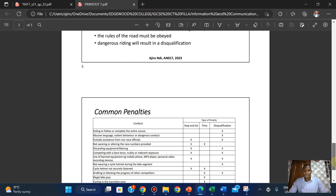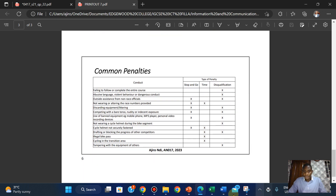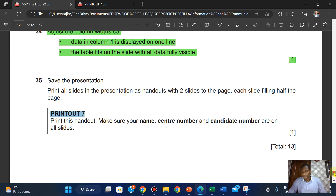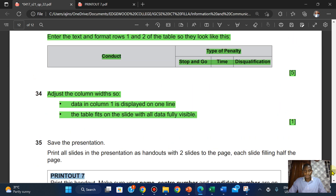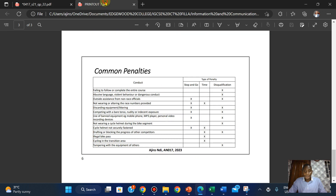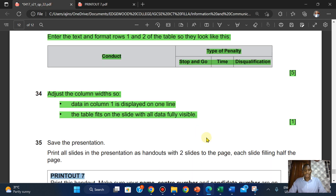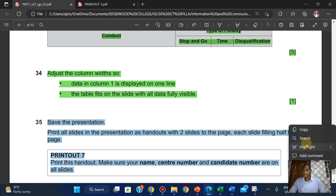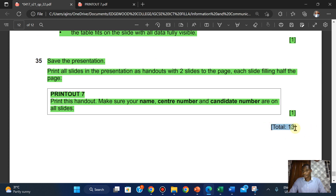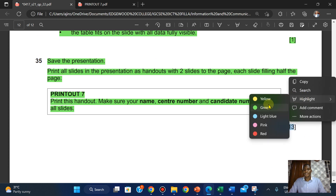We're done with that. Just to have a quick check — data are fully visible, yes, fully visible. We're done with this question. Save the presentation again. This is for a 30-mark question.